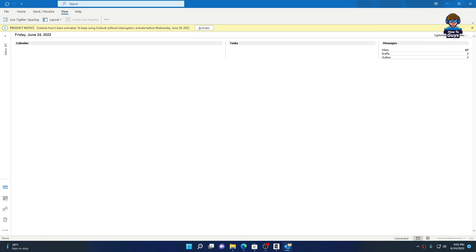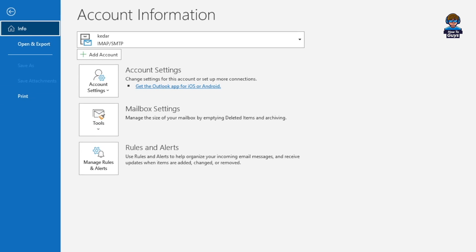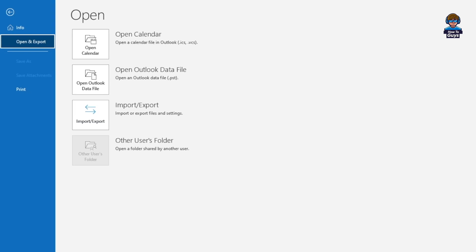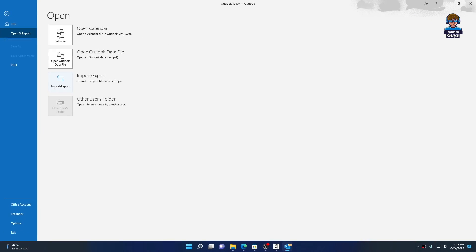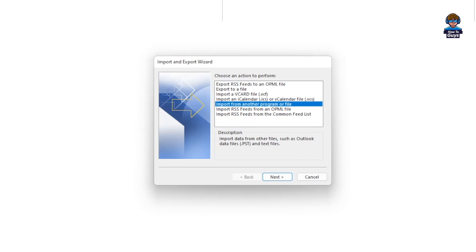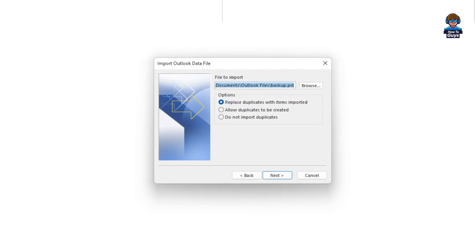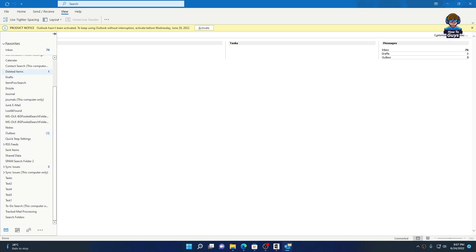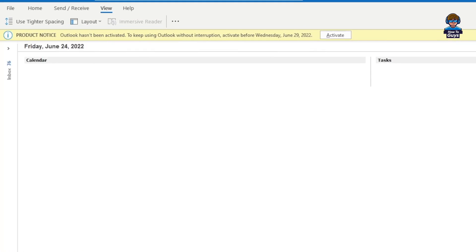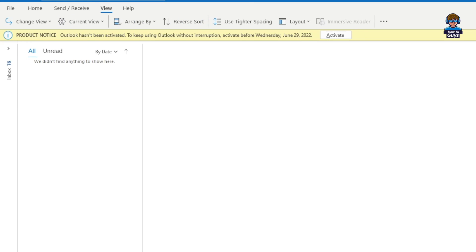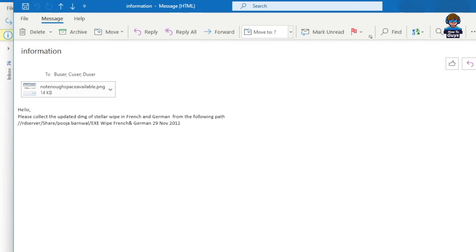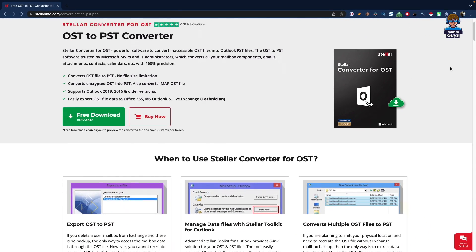Now I'm going to head over to Outlook and open the file we just converted. Go into Open and Export, then click on Import/Export. Select Import from Another Program or File, choose PST, and click Next. Simply select your PST file and load it up. There you go - I can access my PST file right here, or you can use this PST file in other applications of your choice.